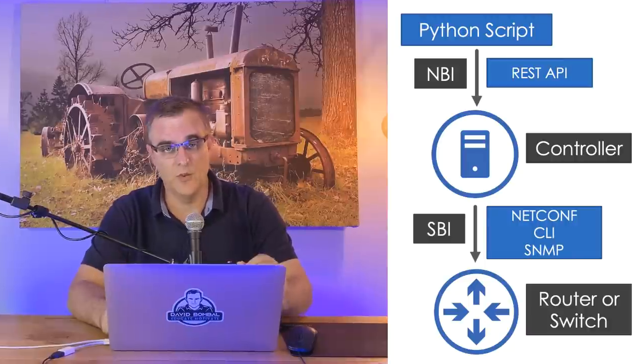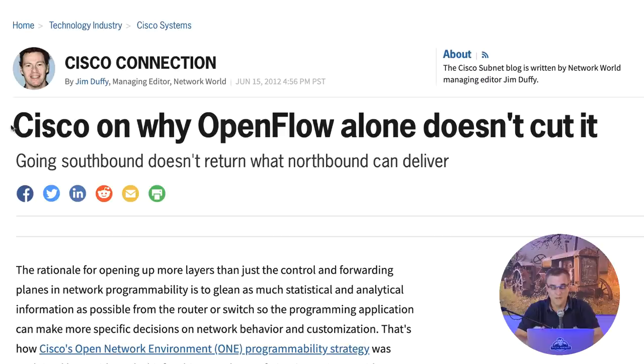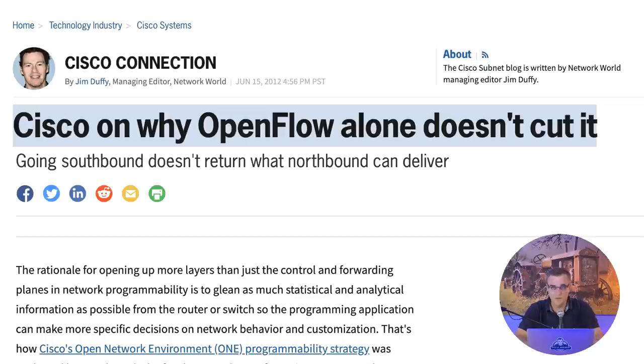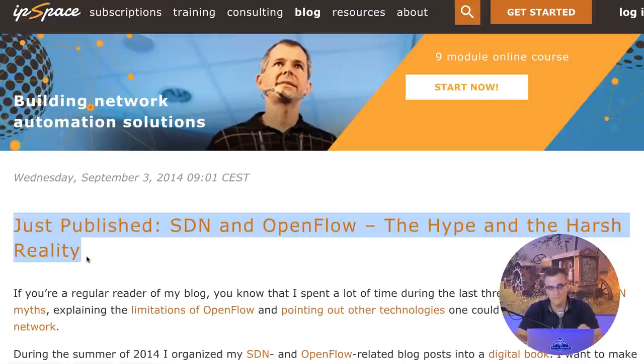In a previous video, which I've linked here and below, I explained the concept of a software-defined network where we have a controller that's managing network devices. The example I used was an OpenFlow-based network — one of the original software-defined networks in recent times. There was a lot of hype about OpenFlow in the past, but it never really took off. People today are not really using OpenFlow except in very specific niche environments.